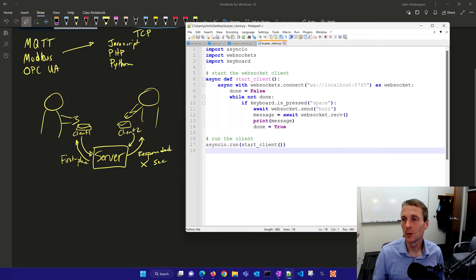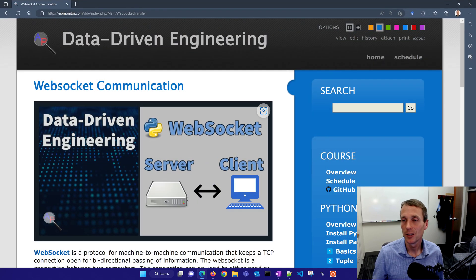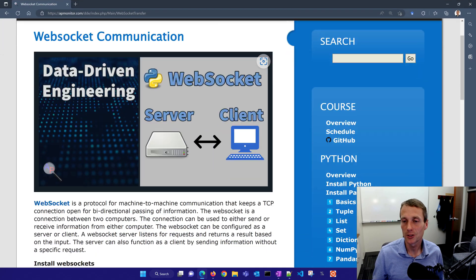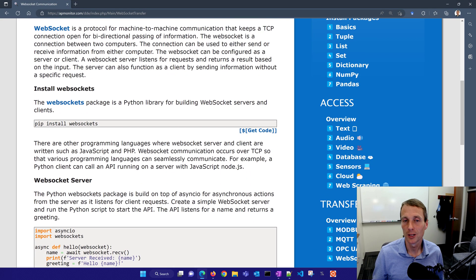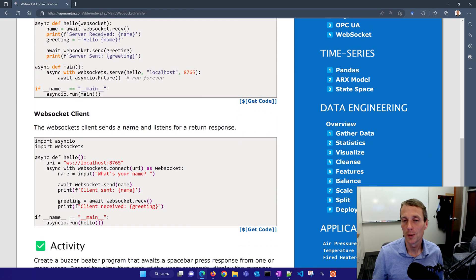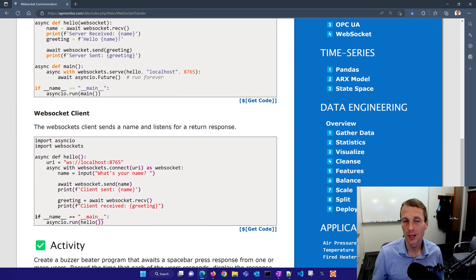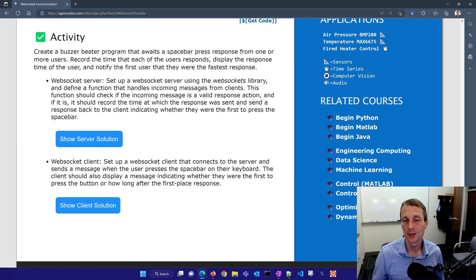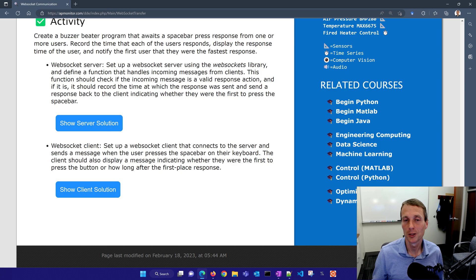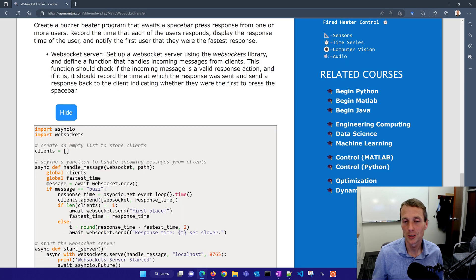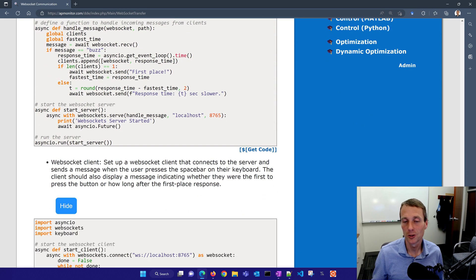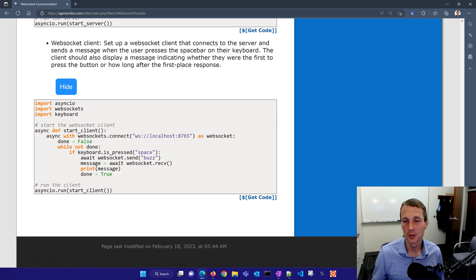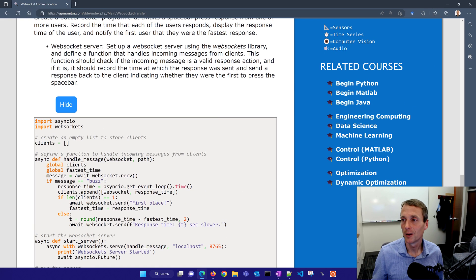I have all the source code here if you're interested in trying this out yourself. There's information about installing WebSockets, just pip install that with the WebSocket server, the WebSocket client, and then this activity with show server solution and show client solution as well.